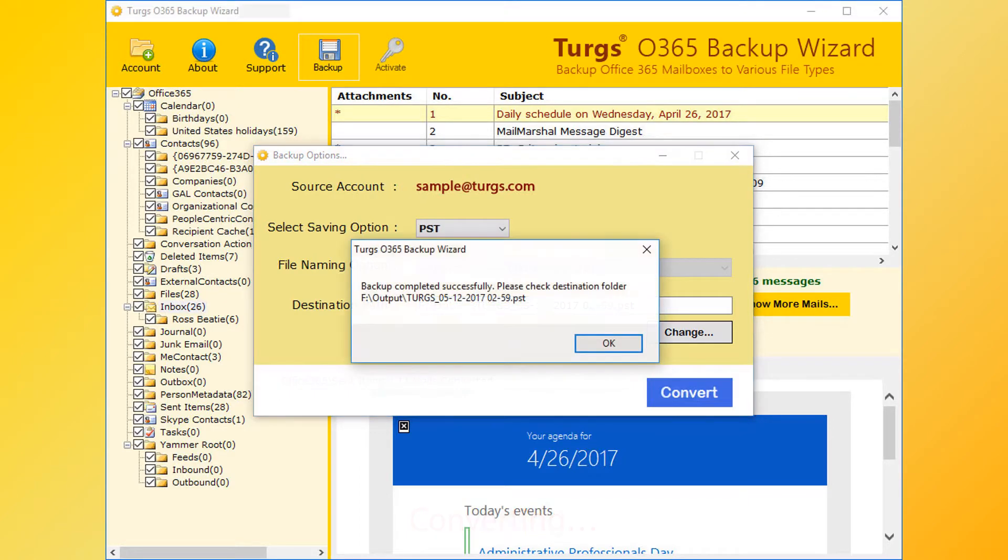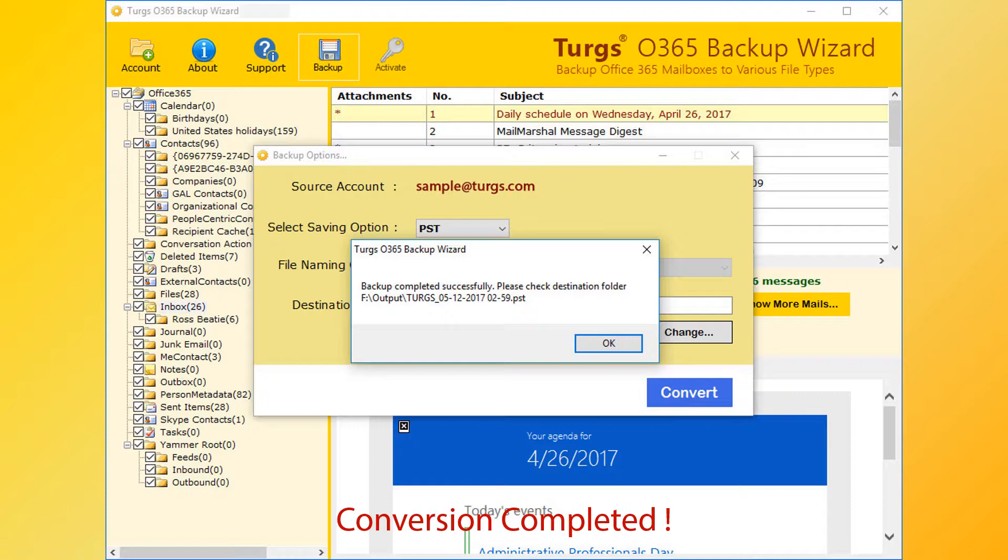After successful conversion, the tool pops up a conversion completed message and previews the converted folder name.